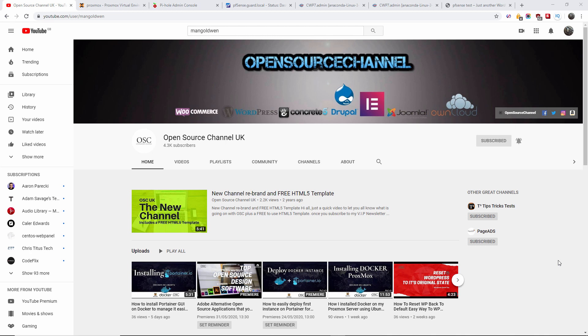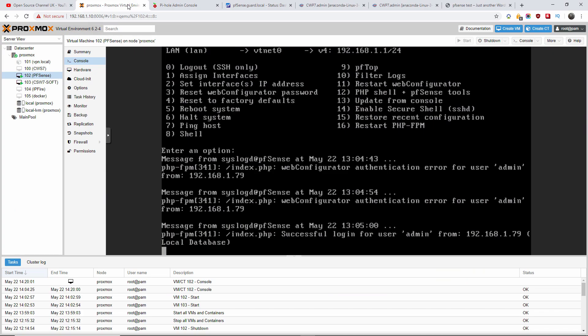Hello guys, this is Al from OpenSource channel. Welcome again, new episode on R2. Today we're gonna talk about pfSense again and I'm gonna show you how to port forward to a server.